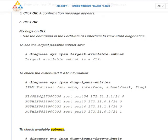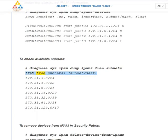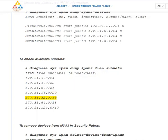To check available subnets: diagnose sys ipam dump-ipam-free-subnets. IPAM free subnets — Subnet/mask: 172.31.3.0/24, 172.31.4.0/22, 172.31.8.0/21, 172.31.16.0/21, 172.31.32.0/19, 172.31.64.0/18, 172.31.128.0/17. To remove devices from IPAM in the security fabric.